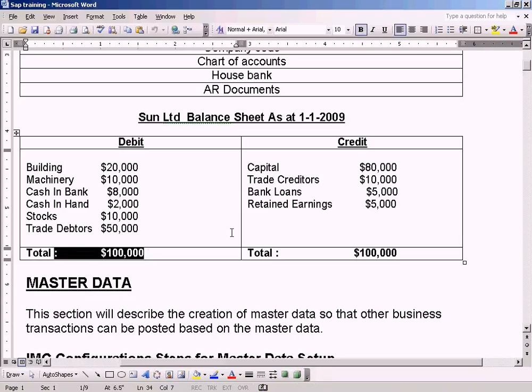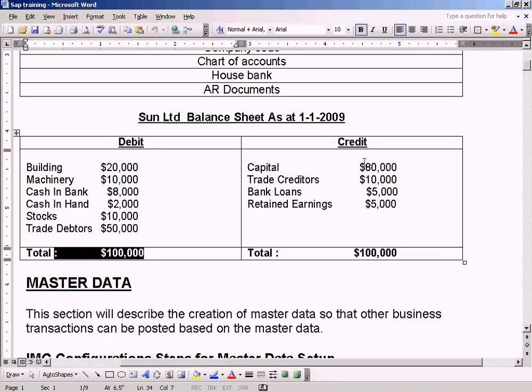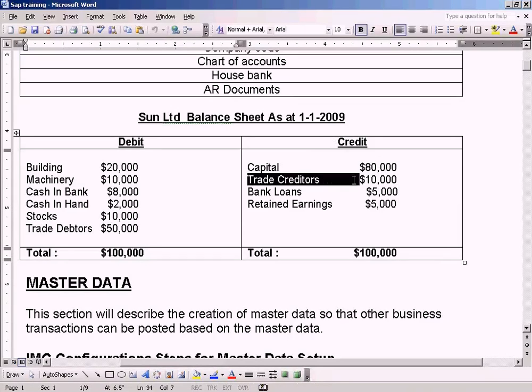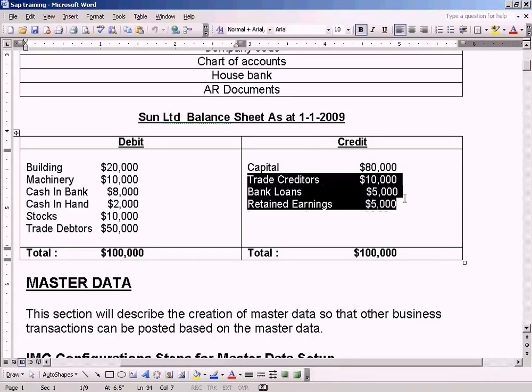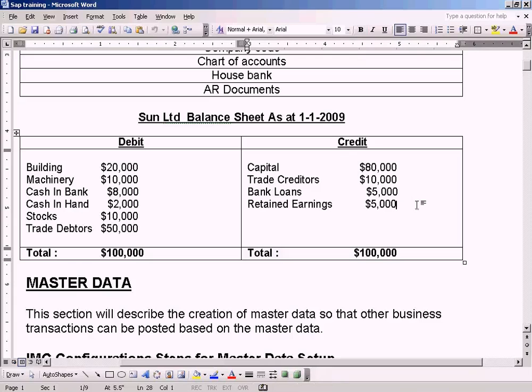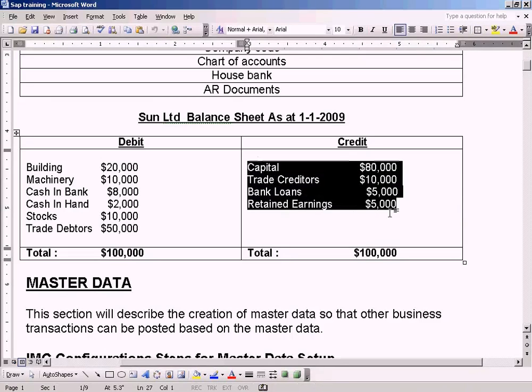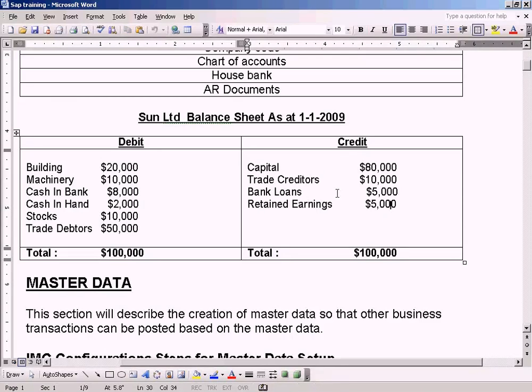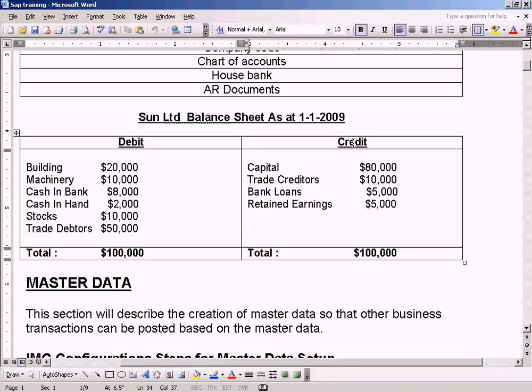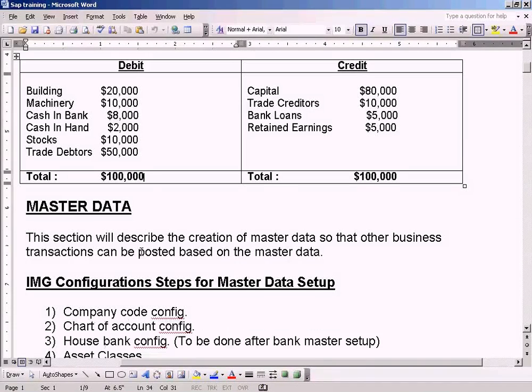Total of 100,000 on the liability side which is also known as credit. We have capital, trade creditors, bank loans, retained earnings. I will explain what retained earnings is later on. If you know accounting, you would know what retained earnings is all about. So the liability side equals asset side. This is what a typical balance sheet would look like.